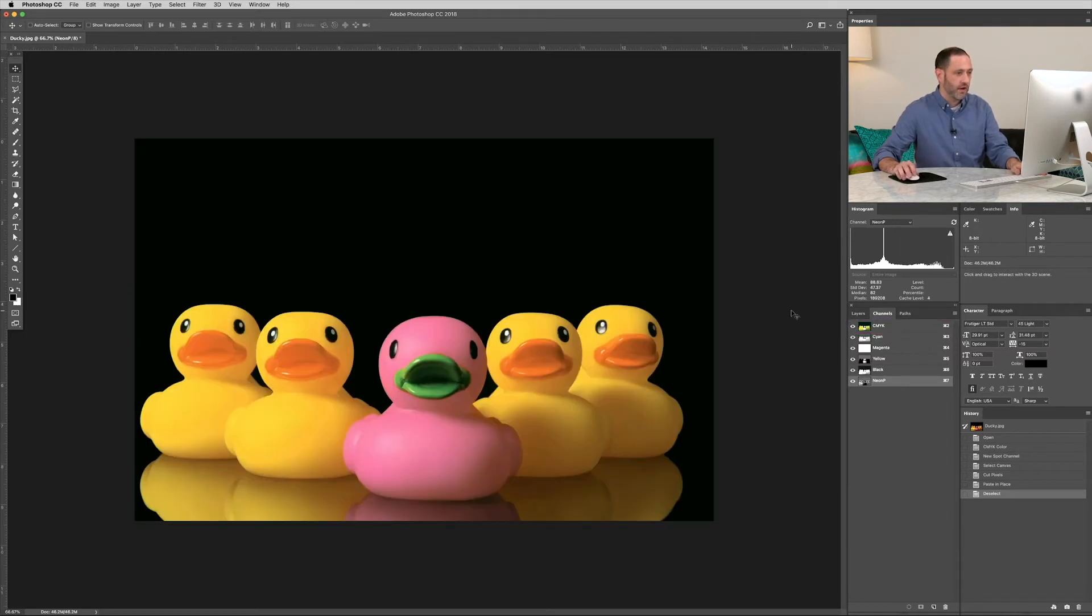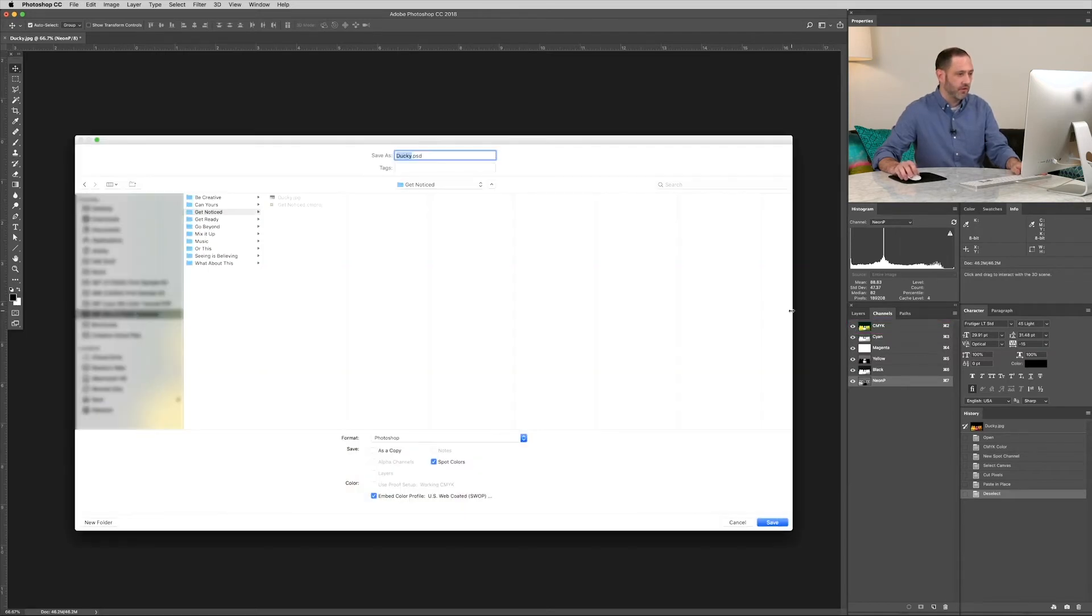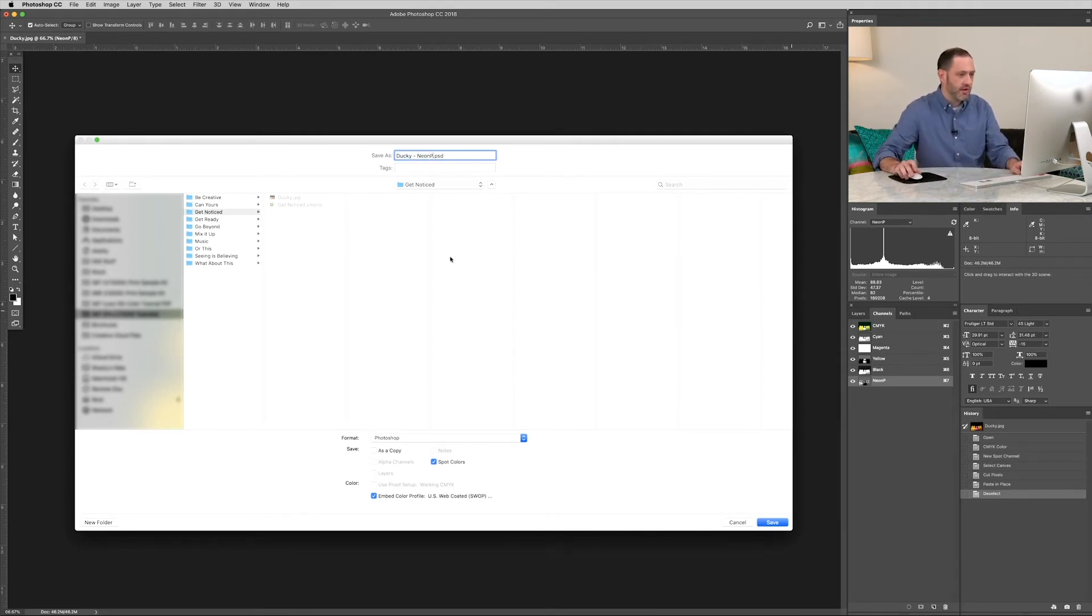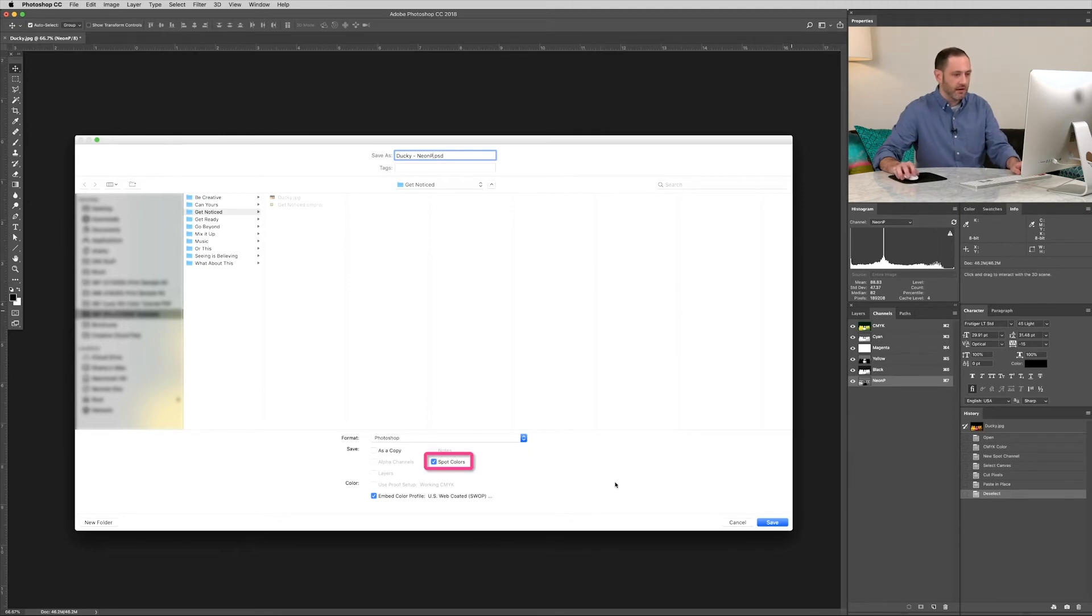Okay, we are ready to save our file. So let's save that as a PSD, adding neon P to the file name. Ensure that spot colors is checked. And click save.